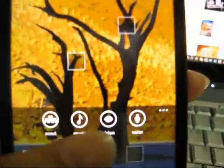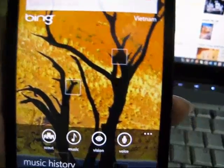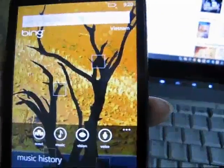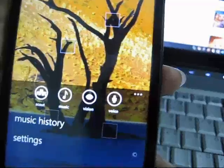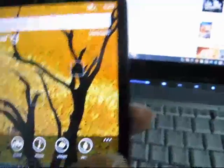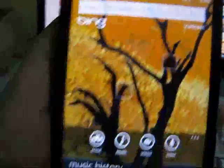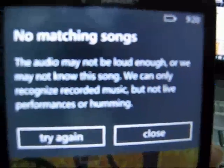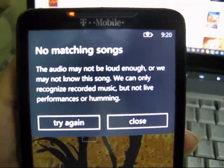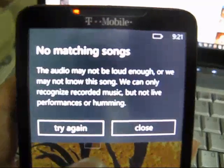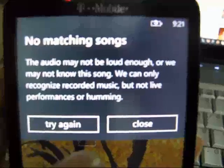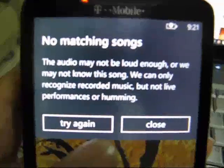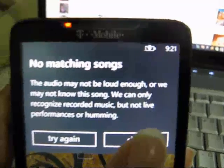Another new search option is music searching. If you've used Android before, you'll know apps like Shazam or SoundHound. You let your phone listen to the music and it will tell you what song it is. Let's try it. Okay, it says no matching song, and it says 'we can only recognize recorded music but not live performance.' That's quite bad — worse than the Android version.